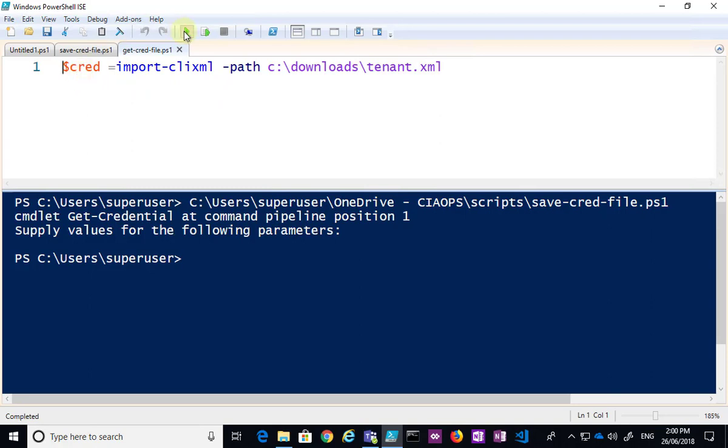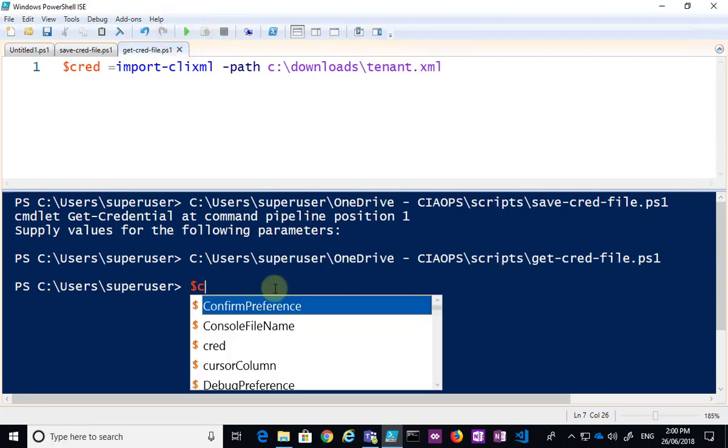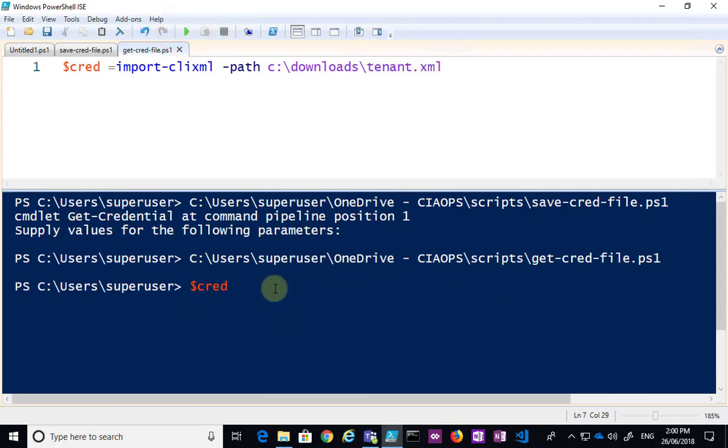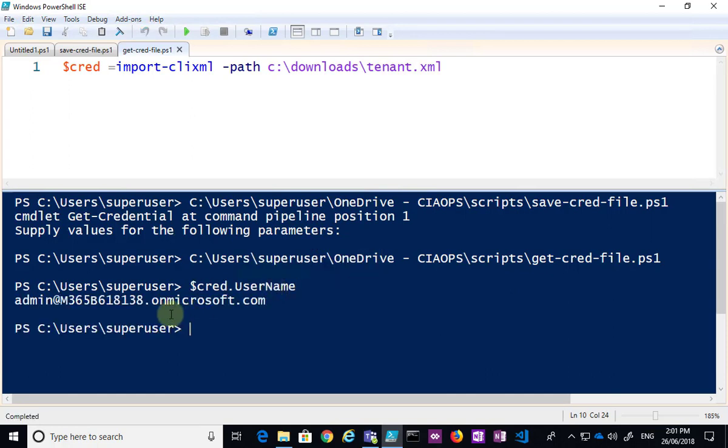So what I'm going to do is just run that, and that's going to go out and get that file. Now, if I go to $cred and then have a look at the username, you'll see here that it has that.